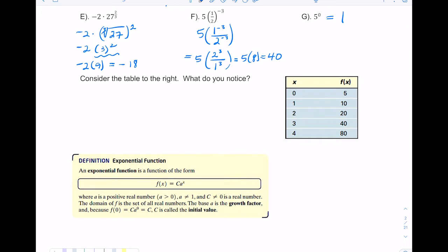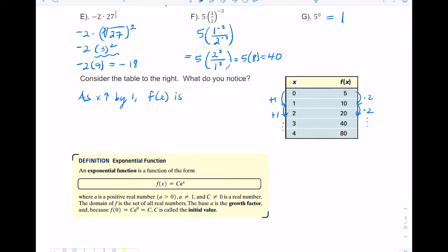Now look at this table and notice what's happening. As x increases by one each time, the y values are doubling — five times two gives ten, ten times two gives twenty, and so on. So as x increases by one, f(x) is doubling.